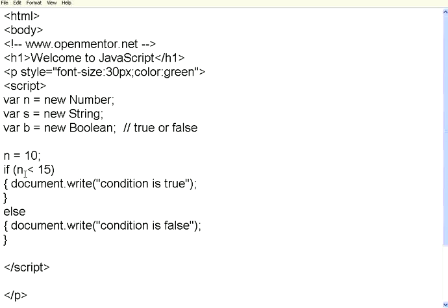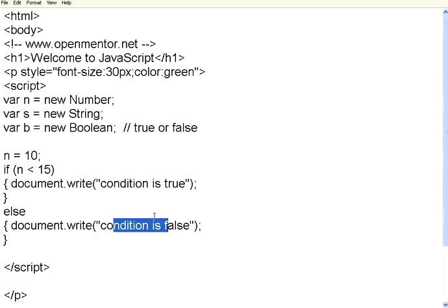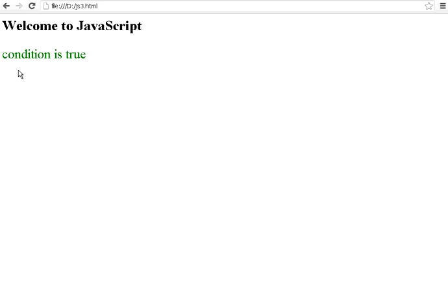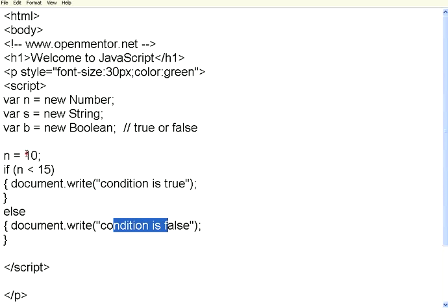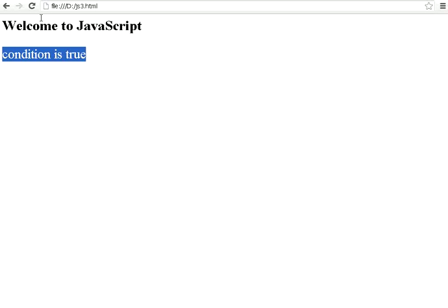I am using a simple if condition with a relational operator — less than, greater than. If n is less than 15, document.write outputs 'condition is true', else document.write outputs 'condition is false'. After executing the script, it says 'condition is true' because n is 10 and 10 is less than 15. If I reverse the condition to greater than, since 10 is not greater than 15, it goes to the else part and outputs 'condition is false'.